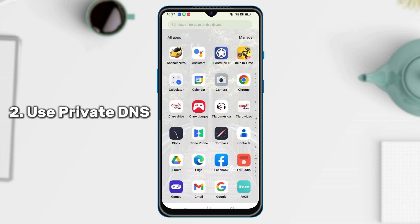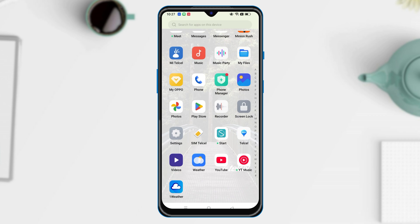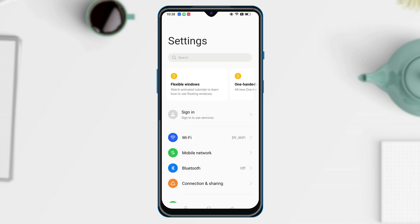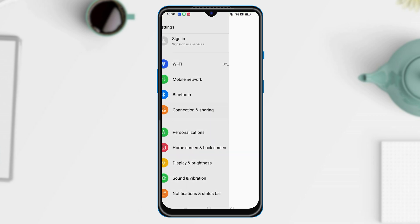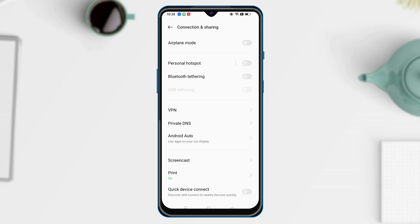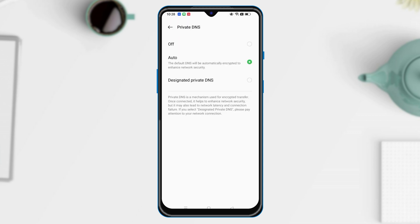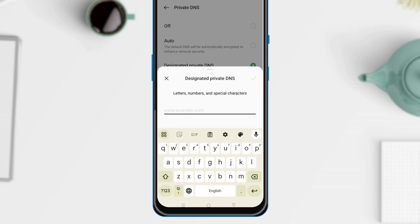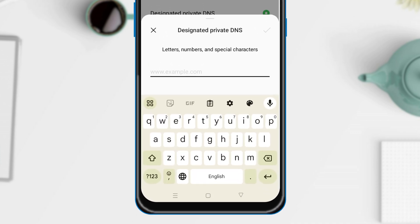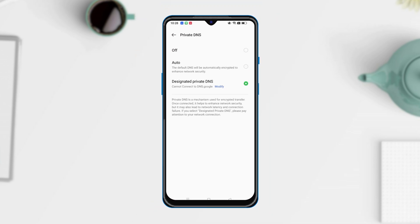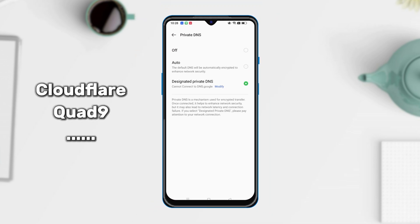The second way is to use Private DNS to avoid pop-up ads. Find the Connection and Sharing option on your phone. Next, go to Private DNS and choose Designated Private DNS. Type DNS.Google and save it. You can also choose other DNS servers that can help block ads as you need.